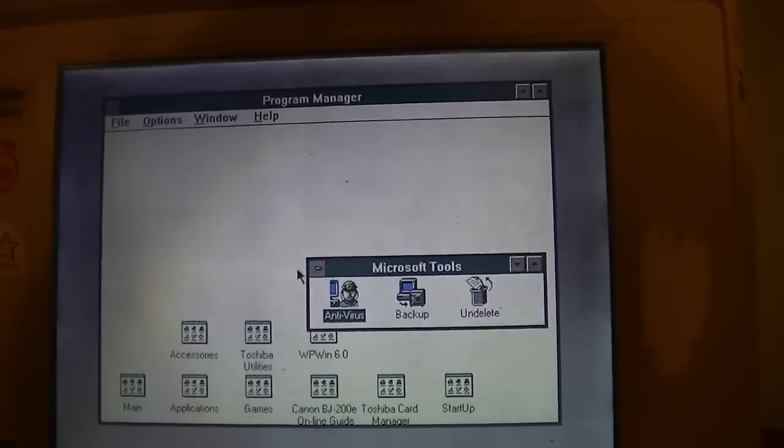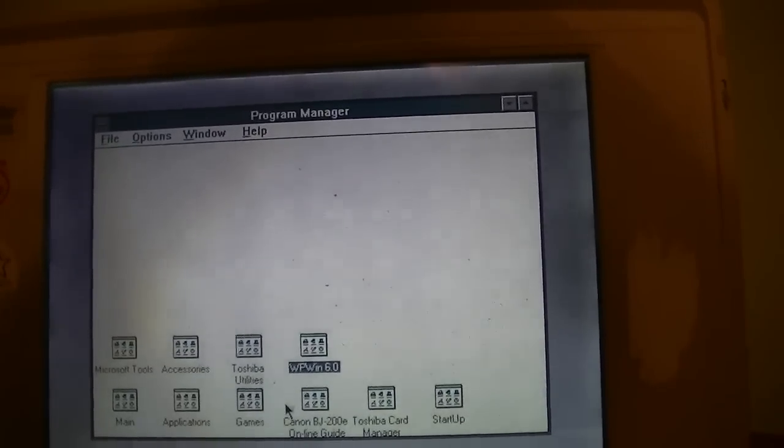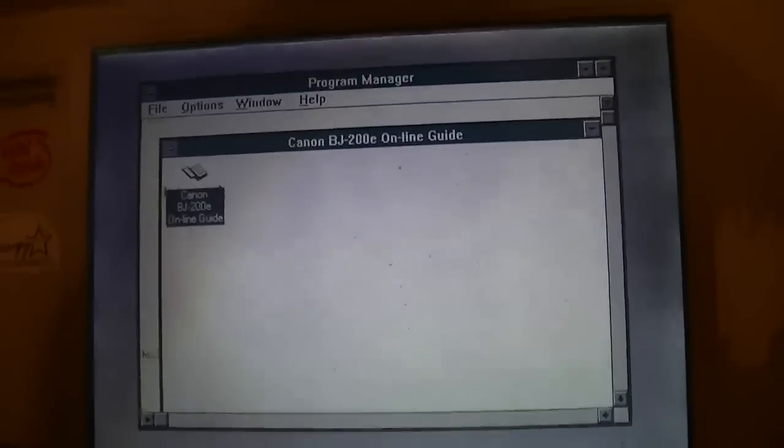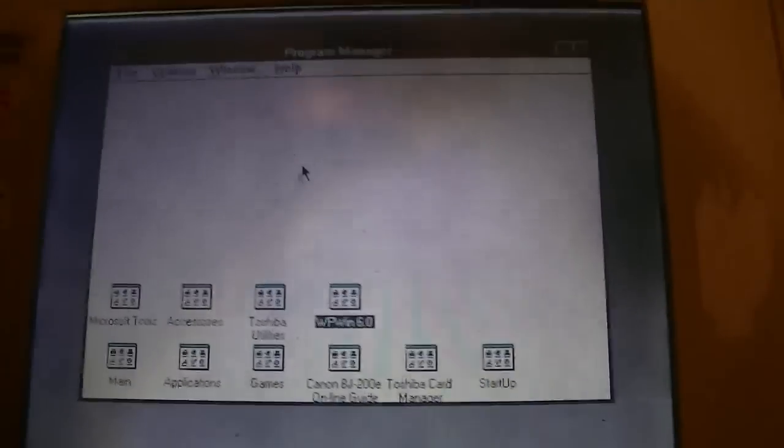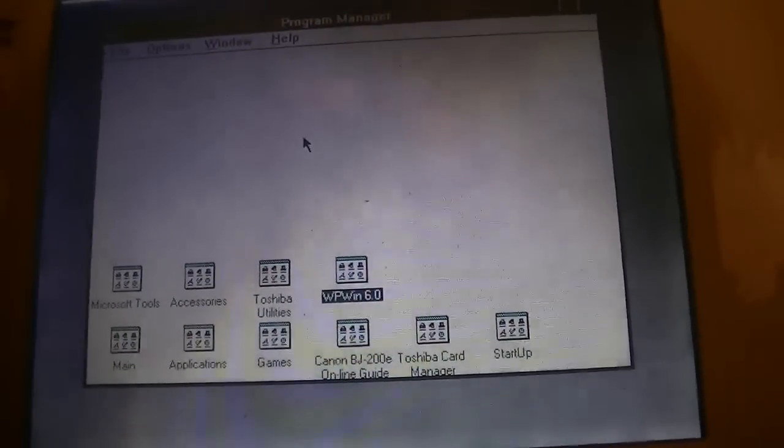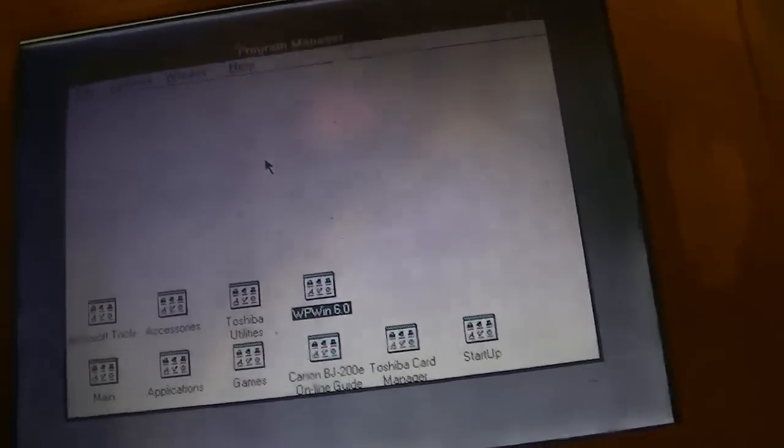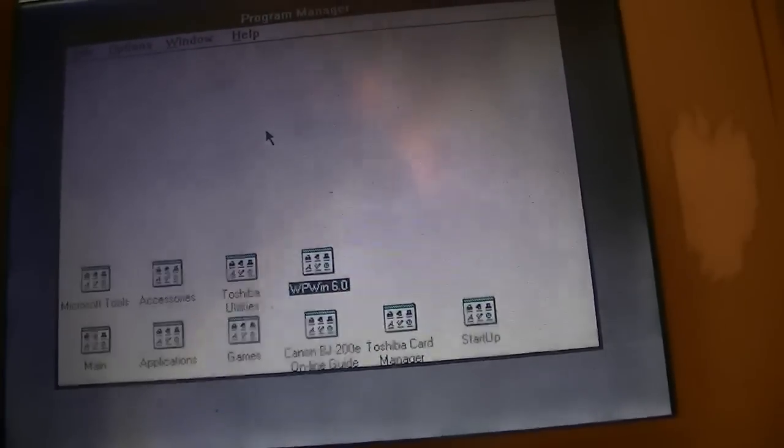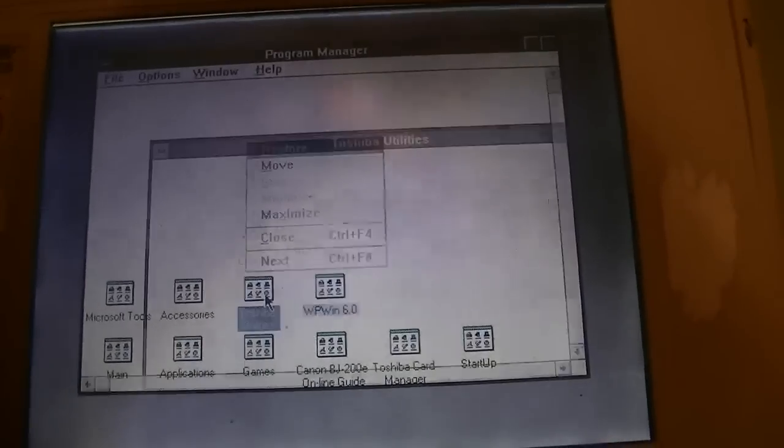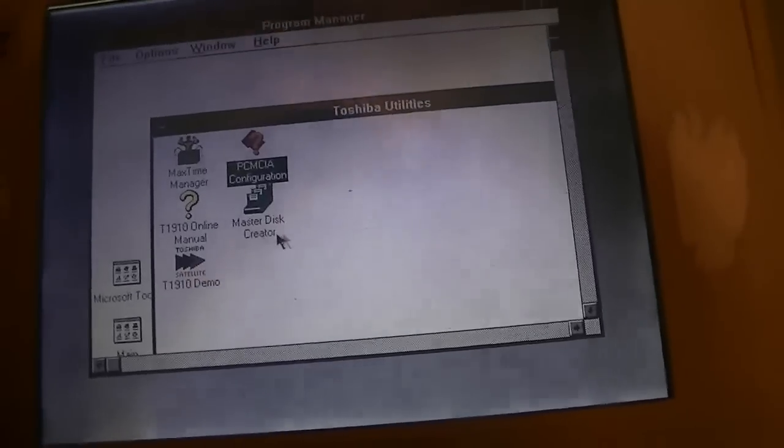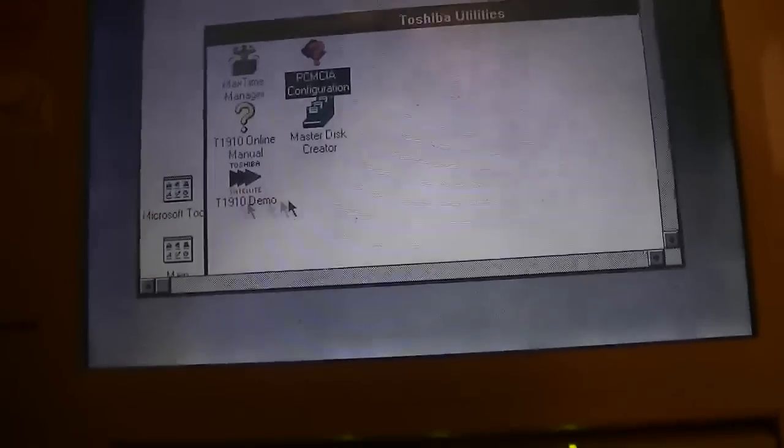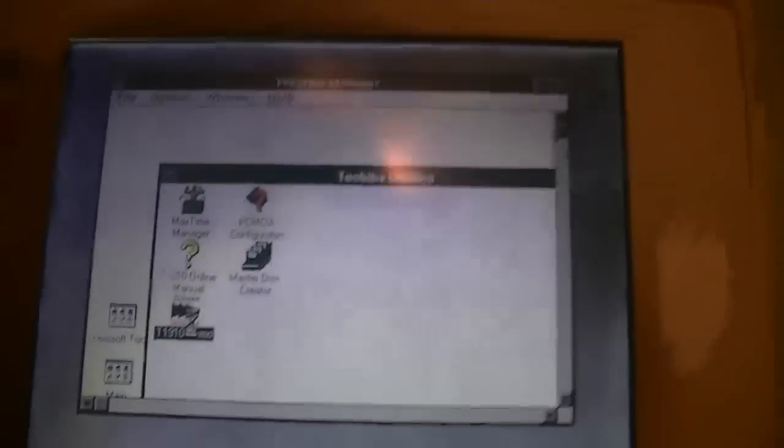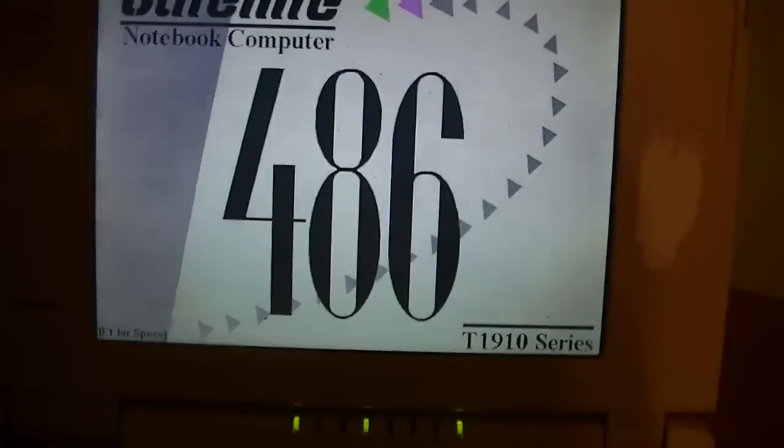So yeah, everything is up and running on here. Like I said, this is the original Toshiba install from 21 years ago. Apparently, whoever owned it originally had one of those Canon Bubble Jet printers from back in the day. Those were pretty interesting little machines. I remember when I first got my Packard Bell Legend 1510 Supreme back in 2005, it came with some kind of Canon printer. I don't remember if it was a Bubble Jet. It probably was, but I think I wound up throwing it away because I never had a use for it. That's what these Toshiba utilities are. You can make a master disk creator. That would be great, except for one problem which I will get into in a little bit. T1910 Demo. I wonder what this is. I've never seen this before. Oh, this is cool.